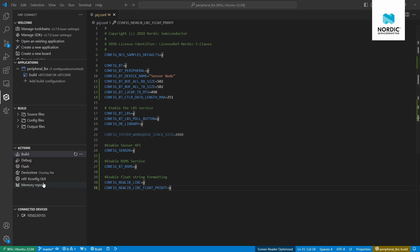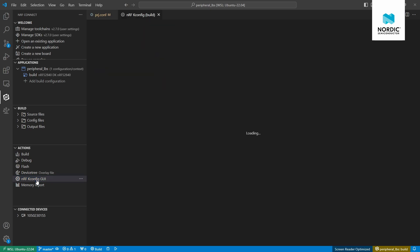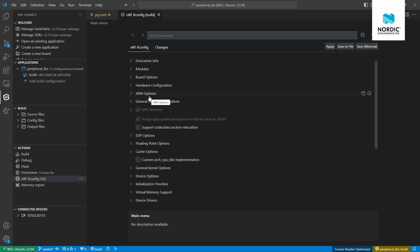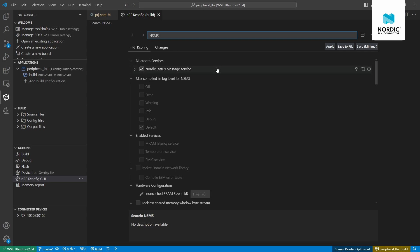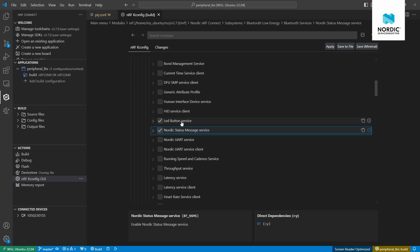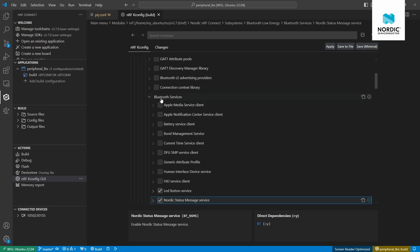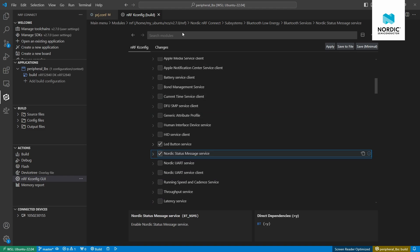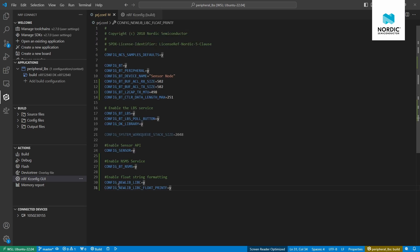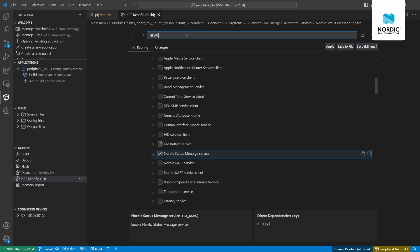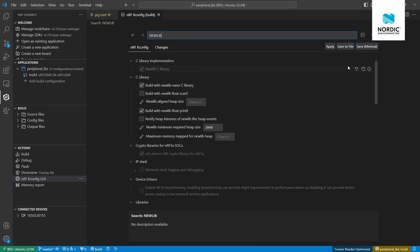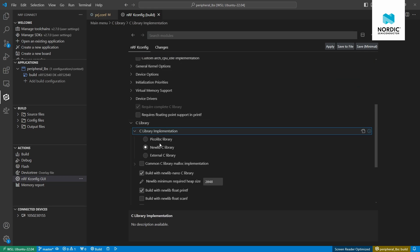Once the build is complete, I can open the nRF Kconfig GUI. This is a great tool to visualize your software configuration and its hierarchy. For example, if we search for NSMS — the service we enabled — we can see it belongs to Bluetooth services, alongside LBS. There's a long list of services available in the SDK. We can also verify that the C library is now newlib C instead of the default picolib, and that float string formatting support is enabled.